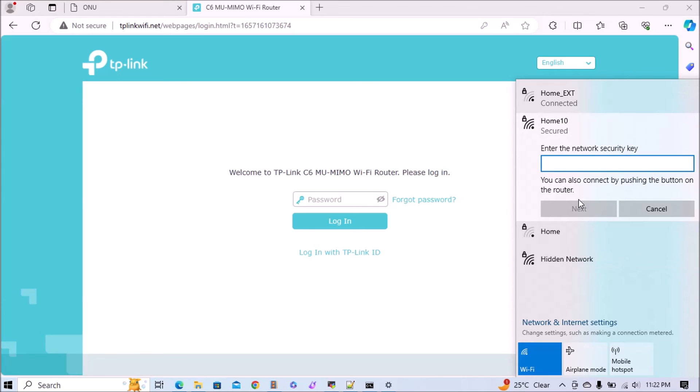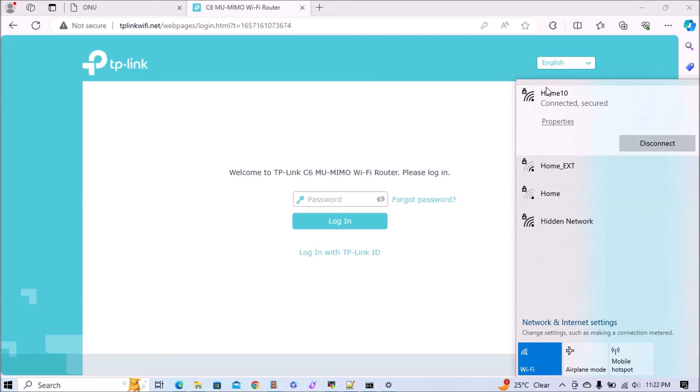Then we'll add the password: 123456789. Click on next. It will take a few seconds and now it's connected.